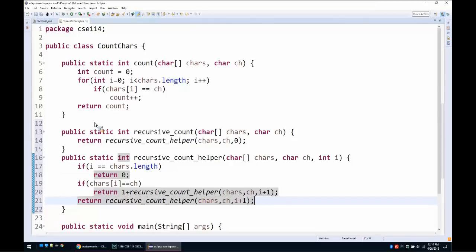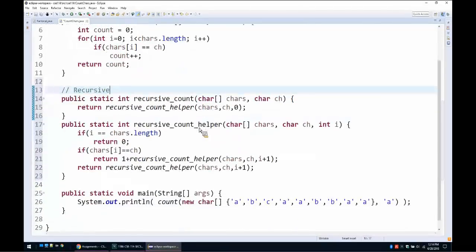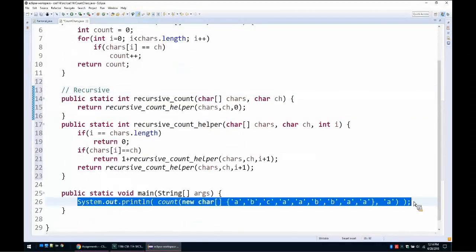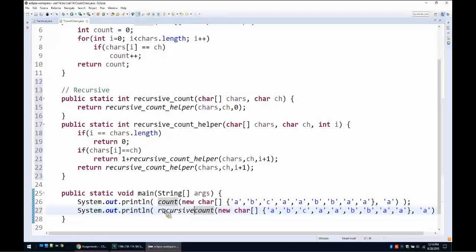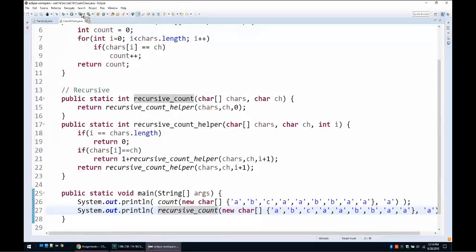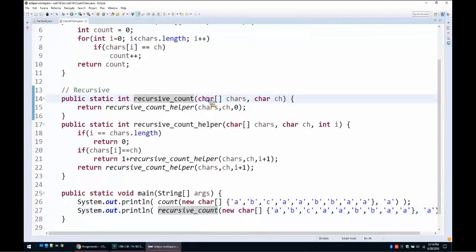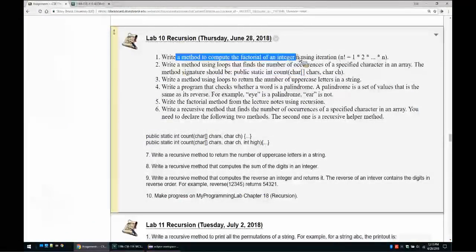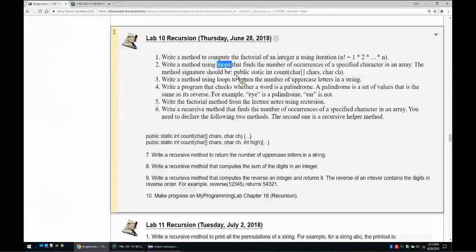This is the recursive version. The recursive version should return exactly the same output as the iterative version. Calling recursiveCount returns 5, exactly as in the iterative case. We solved the second problem — both the iterative version using loops and the recursive version with a helper method.